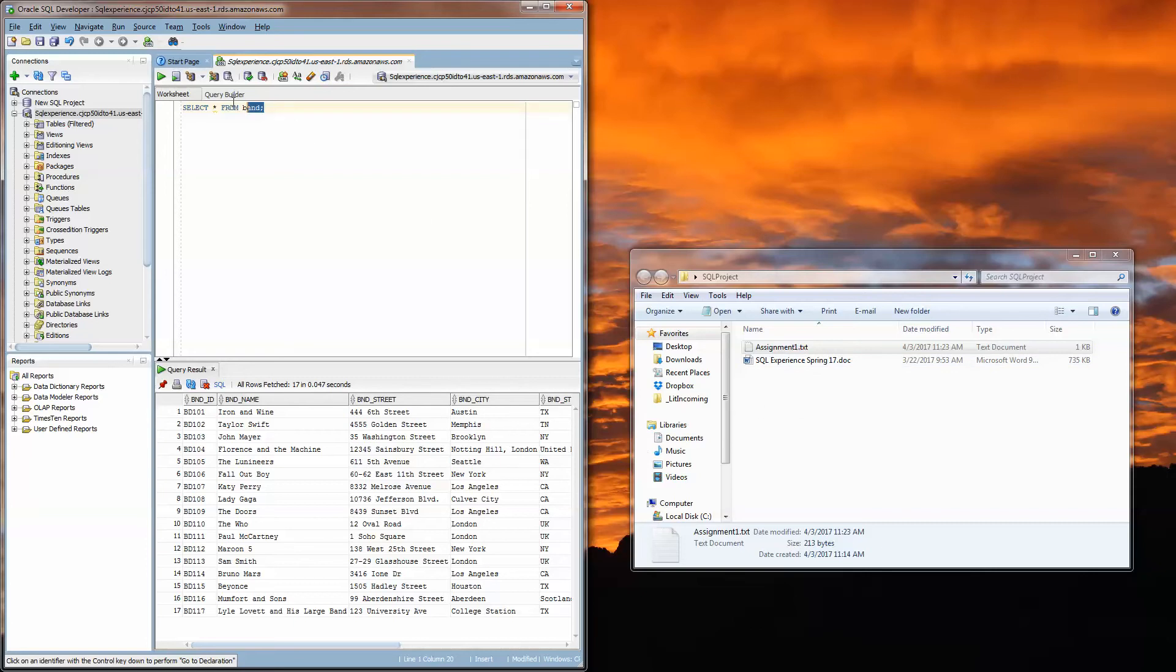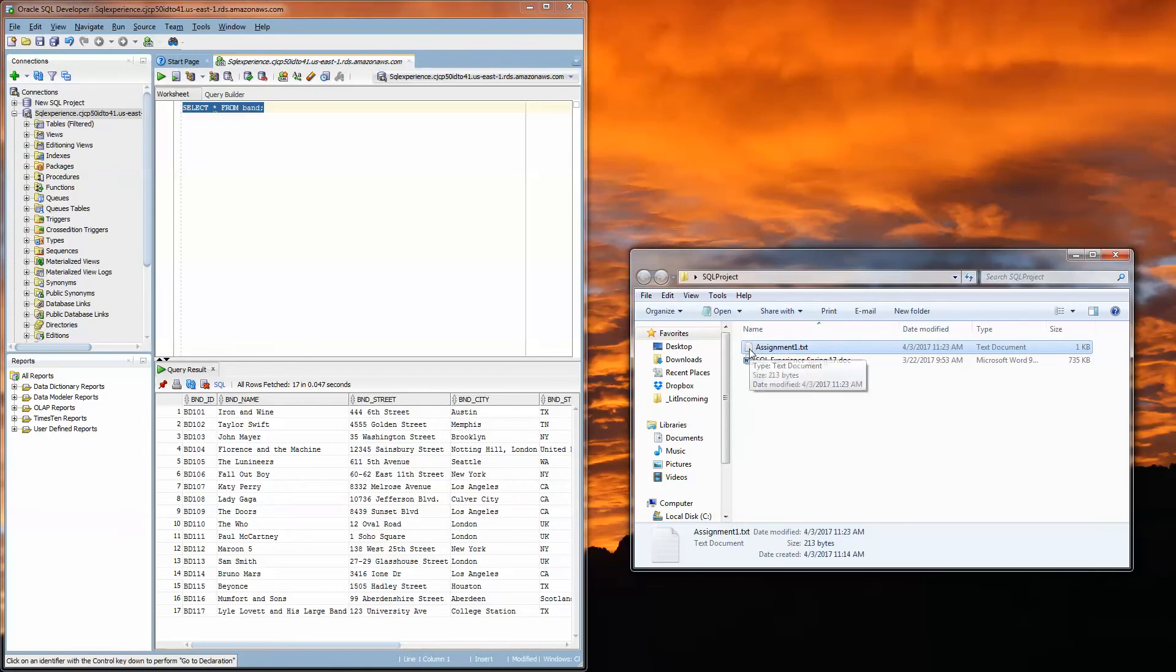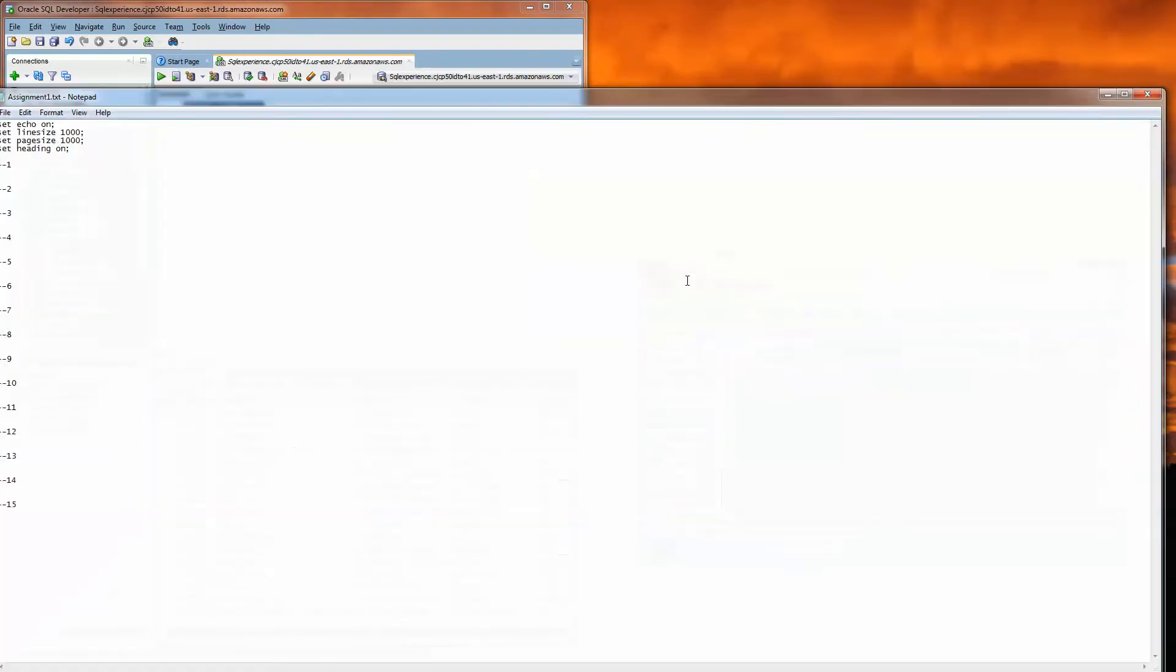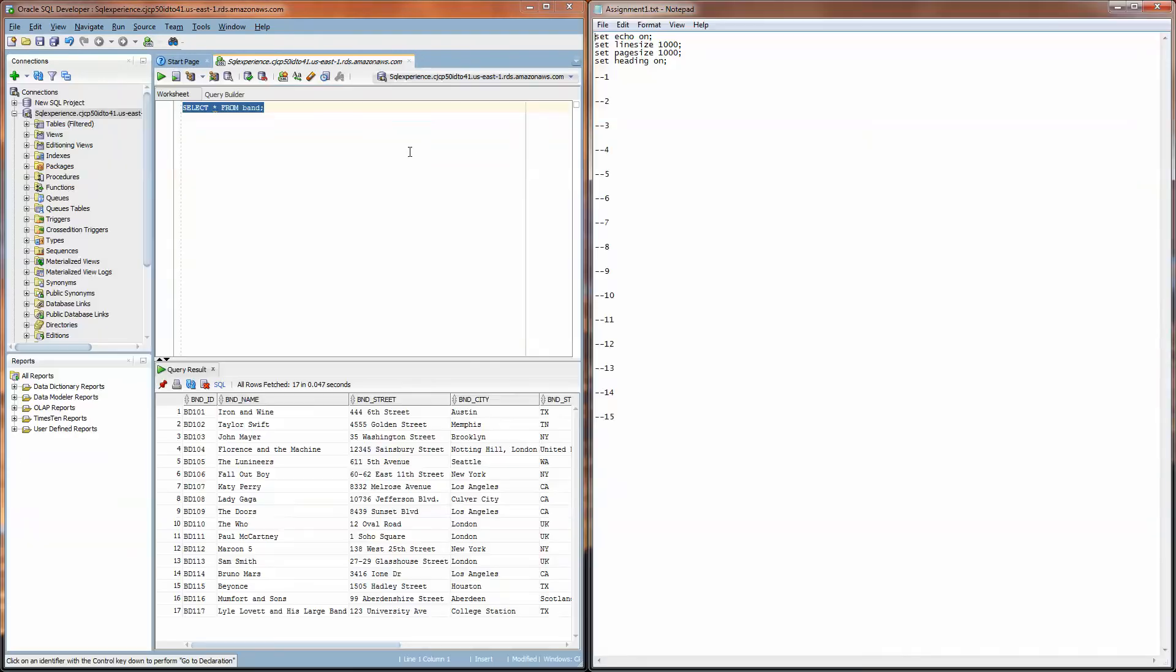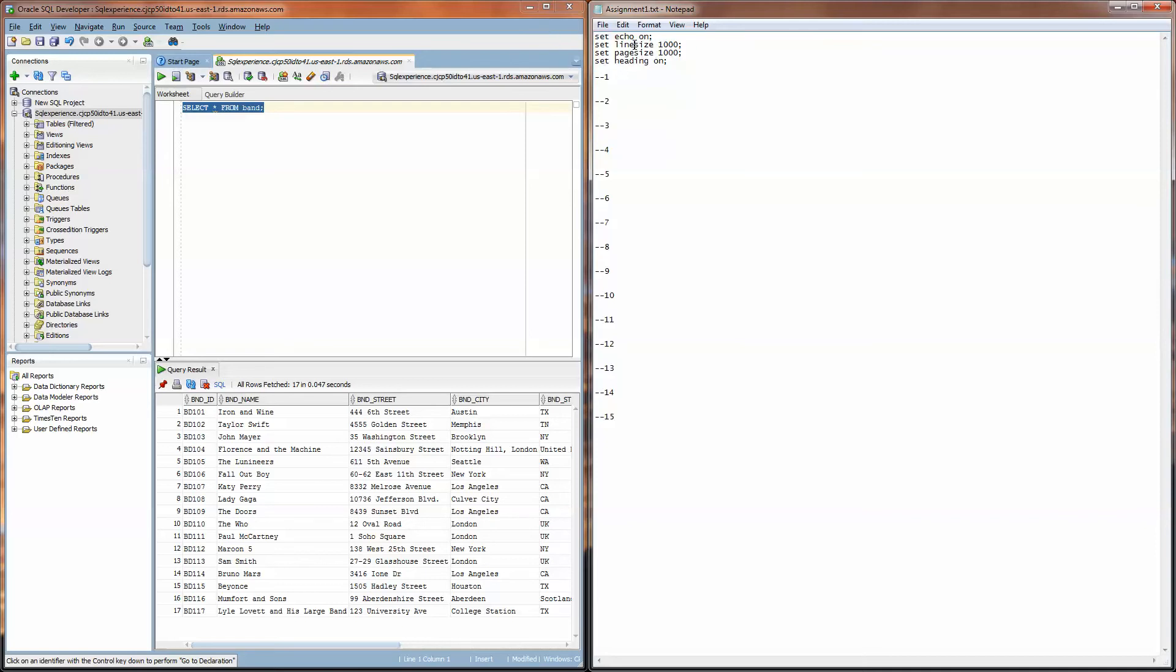And so once I'm satisfied that this is the correct answer to problem one, I'm going to open up this assignment1.txt file that I downloaded from Blackboard and you can see this file has a couple of lines at the top.